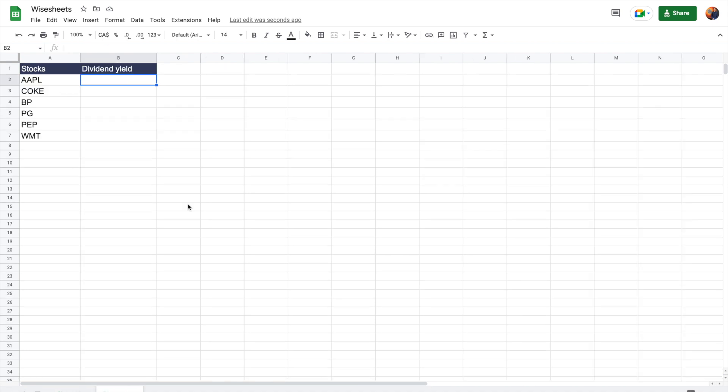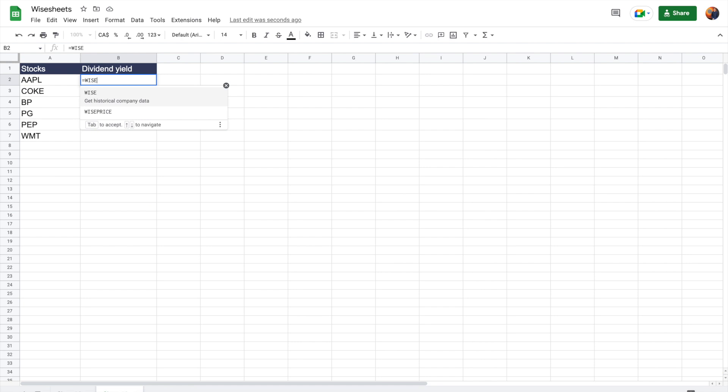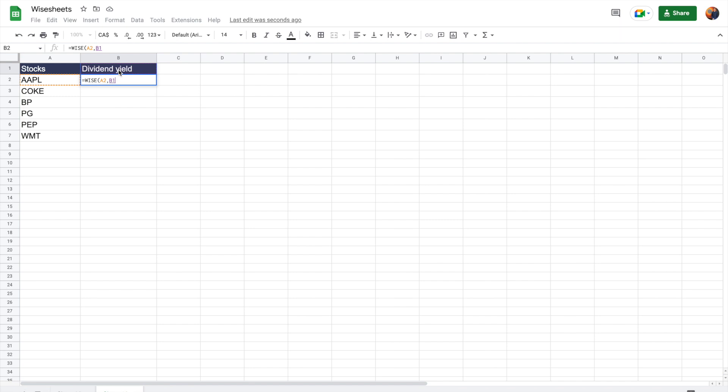The cool thing is that with this information, you can kind of build a screener. So the way you would do that is very simple. You set up your spreadsheet like this, use the YS function again, enter the company ticker or symbol, the parameter, which is dividend yield, and we're going to lock it in so that it stays as a dividend yield for all the different companies.